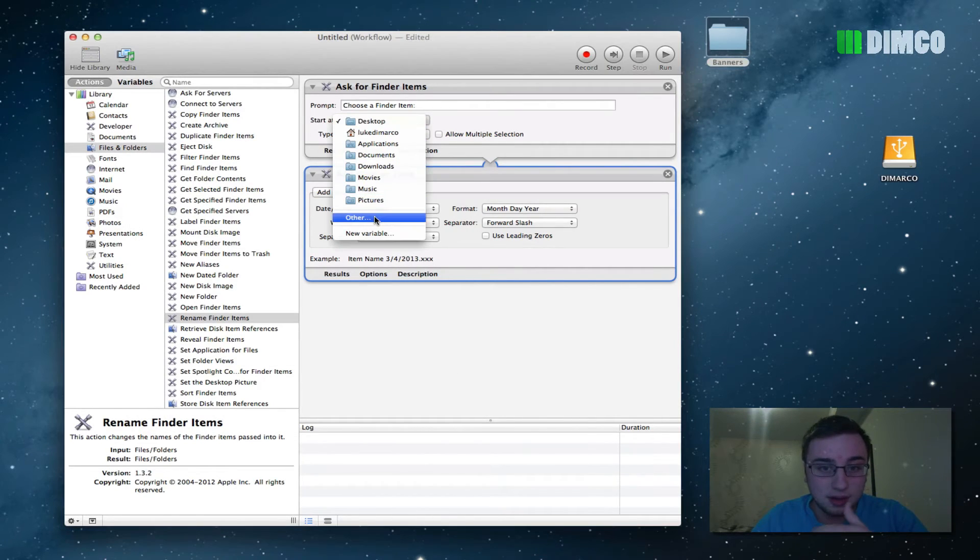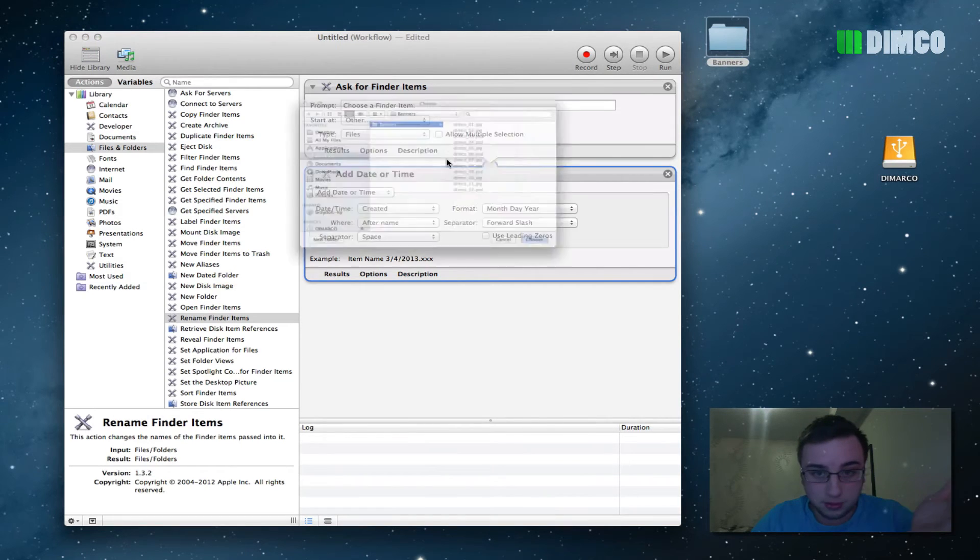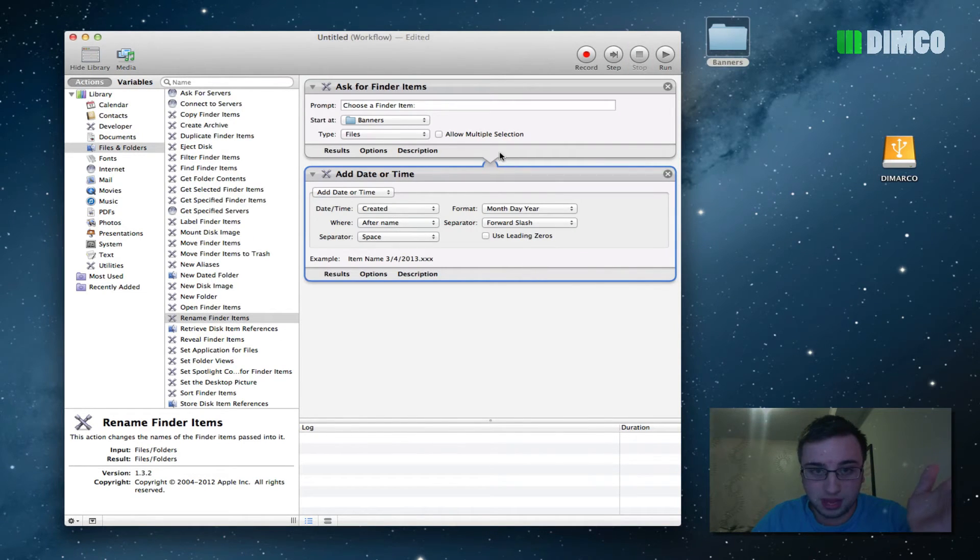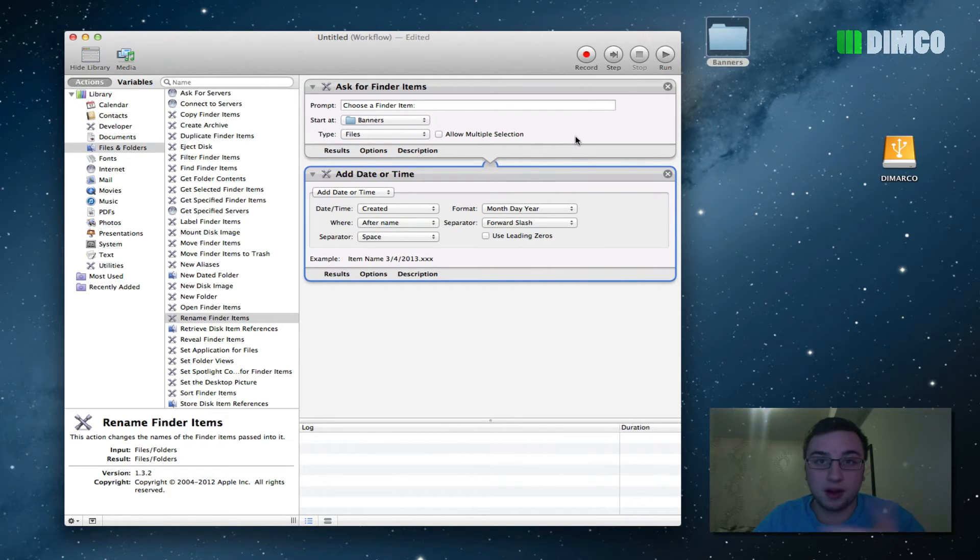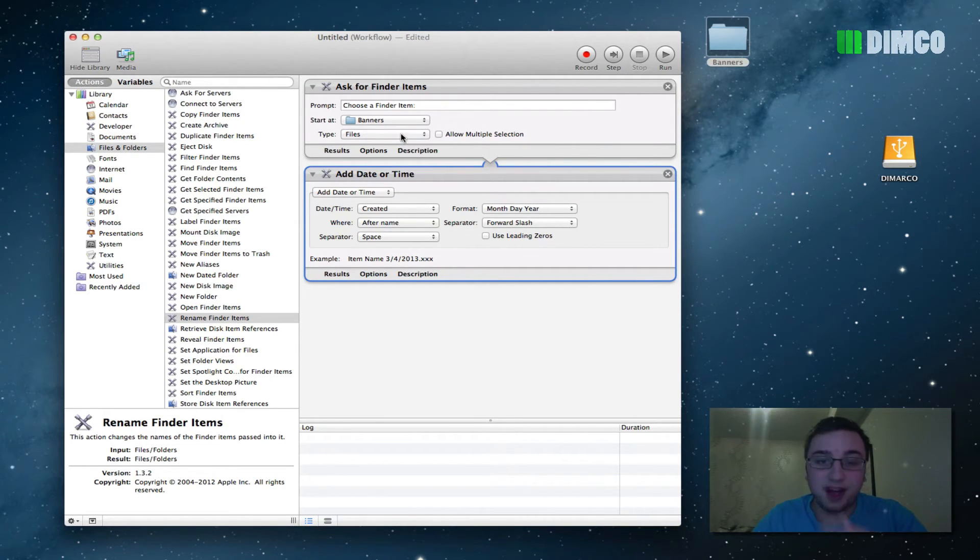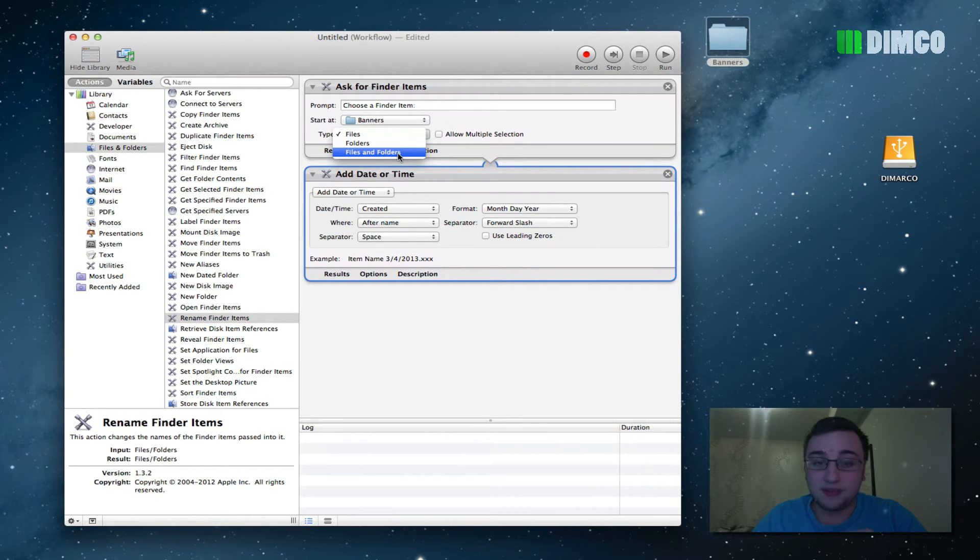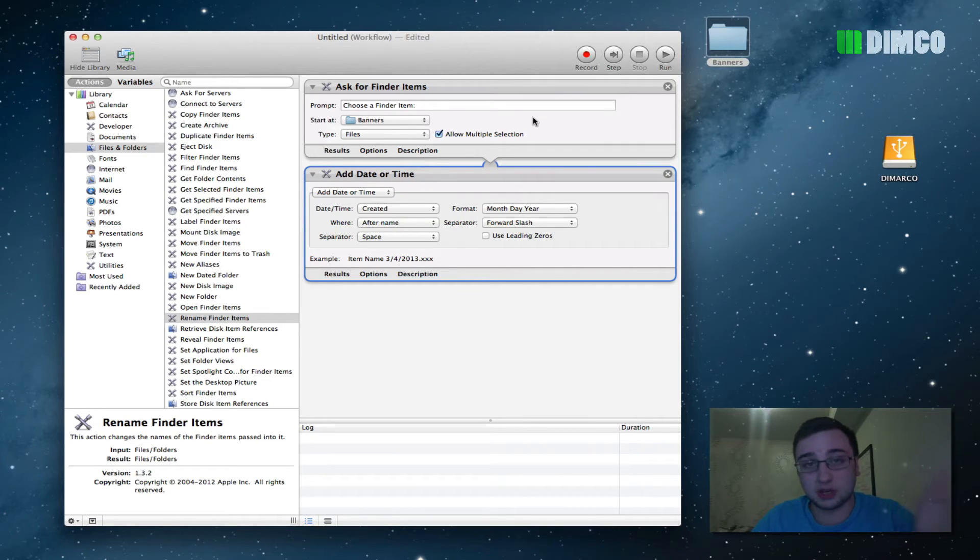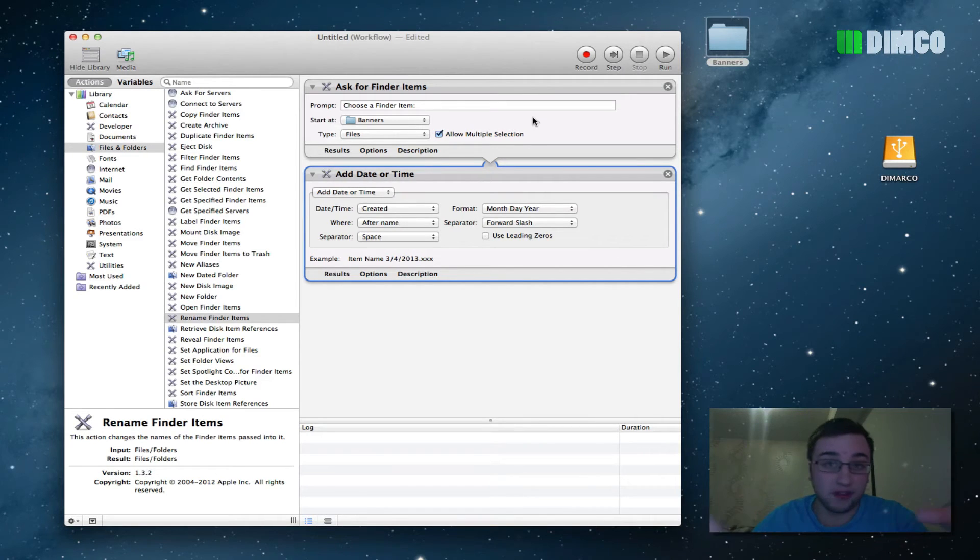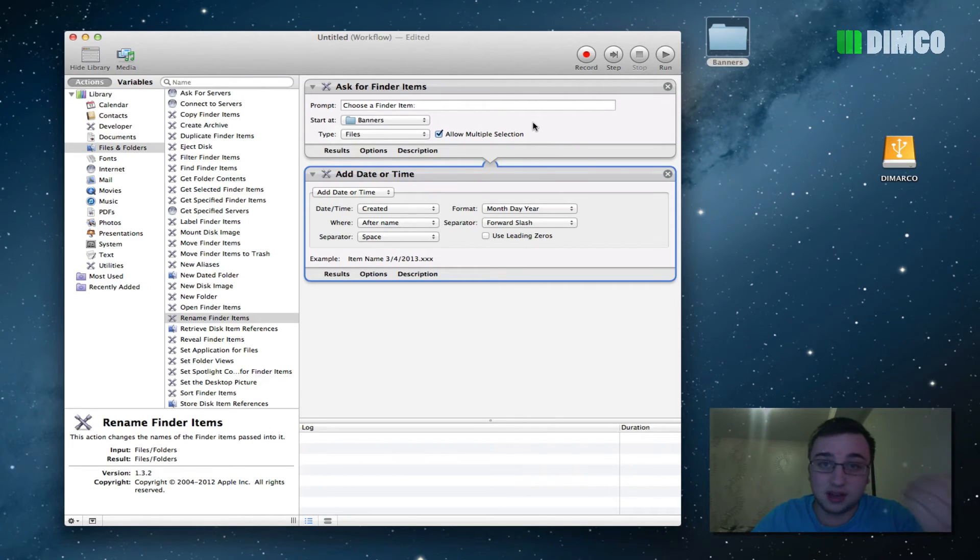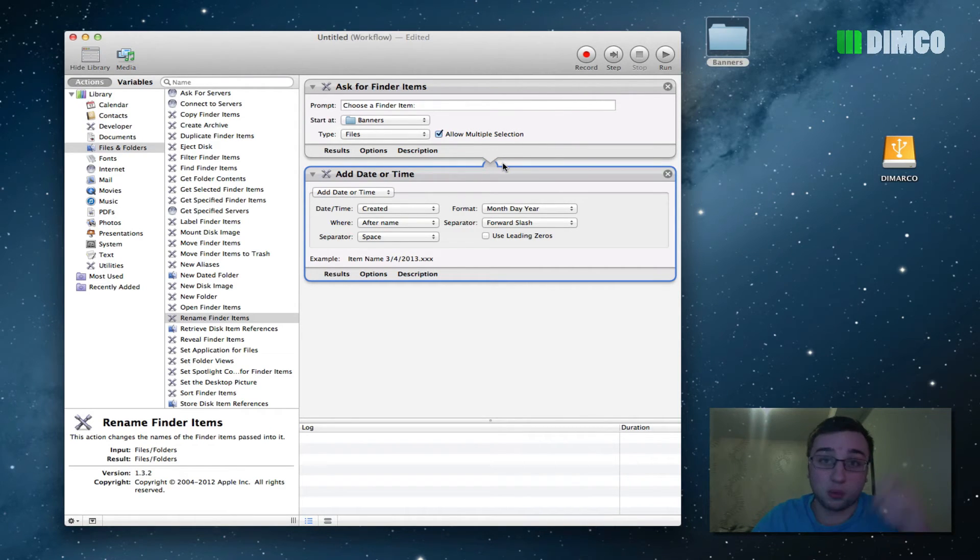So start at other, so find whatever folder it may be, banners, and choose. This is just so that when you click run up here, that's the first folder it goes to, it makes your life a whole lot easier. Files is what it's renaming. You can have it rename the folder as well, I just want it to rename the files, and then allow for multiple selection, which will allow you to bulk select all the files you want to rename. Once that's done, the first task is done, you're good to go on to the renaming sort.